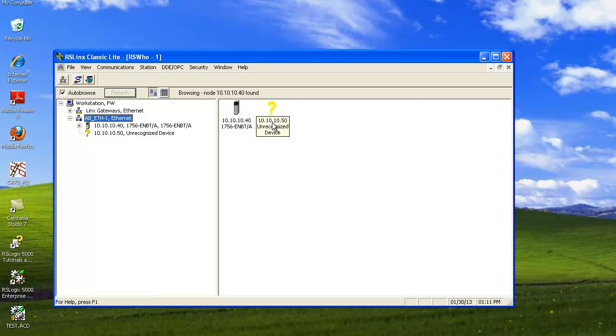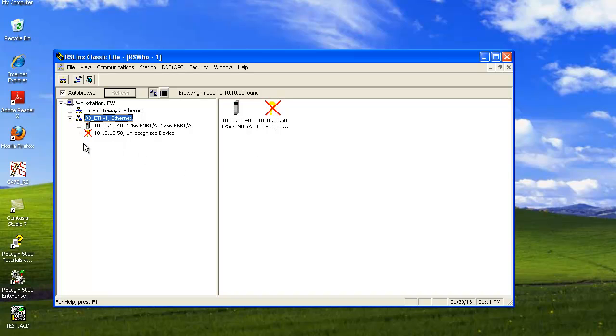Notice I have a 10.10.10.50 which is an unrecognized device. And that's because I don't have a panel view connected. I just did that to show you for addressing purposes. Important things here are to see that there's a plus button here which means there's additional information. So I'm going to click on this plus button.